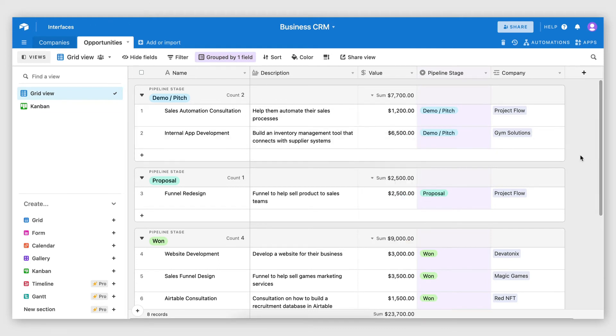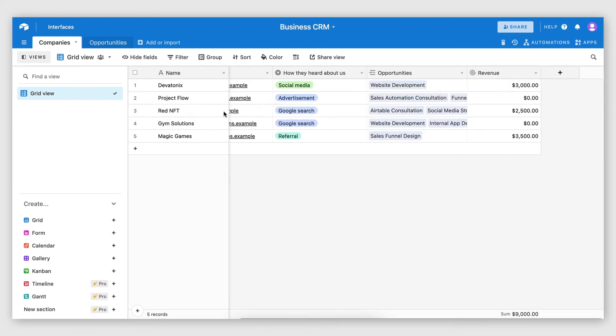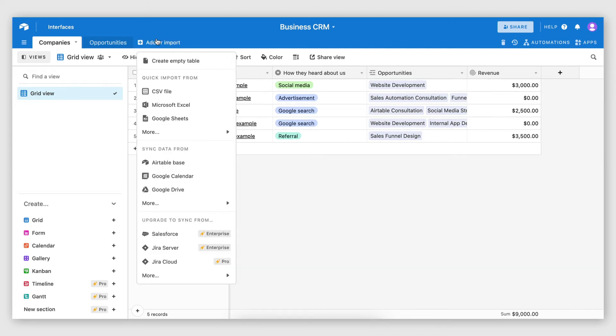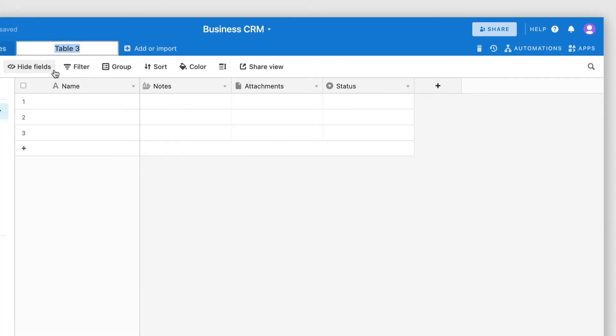Another important element of a CRM is being able to create and store contact information. So even though we can have some contact information stored on the company records, you might be talking to several people from one company at the same time. Therefore, in order to store the contact information of each one of those persons, you would need a contacts table.